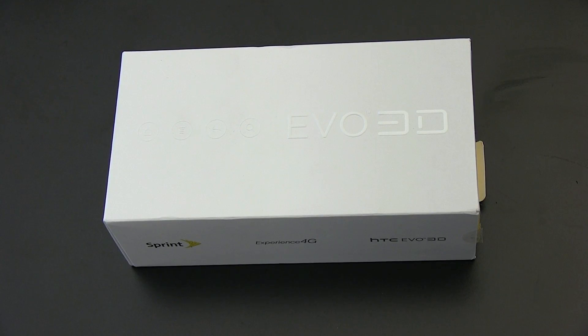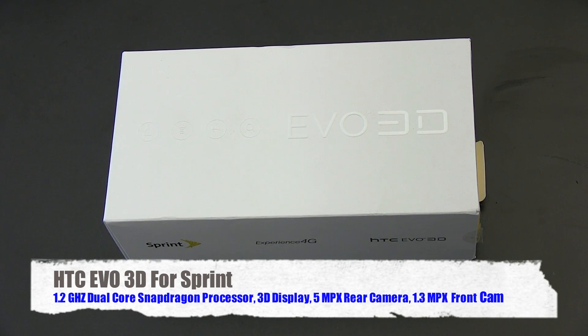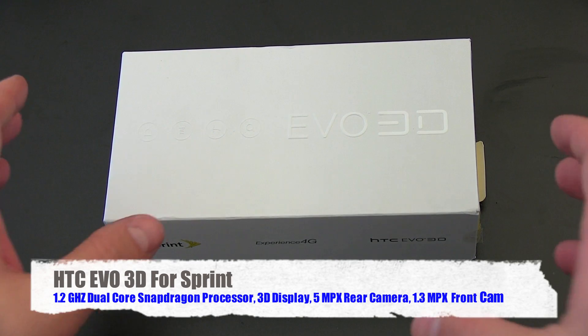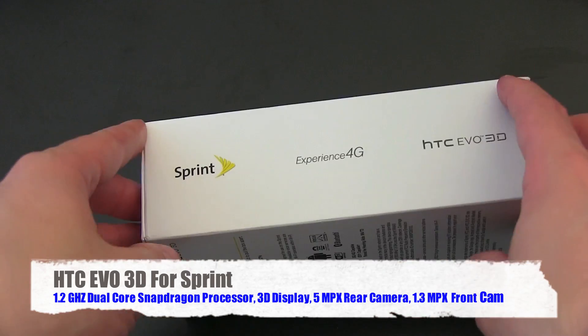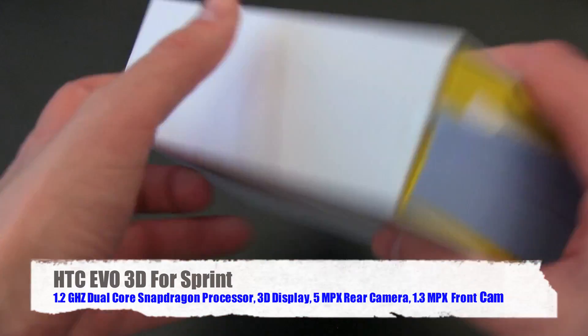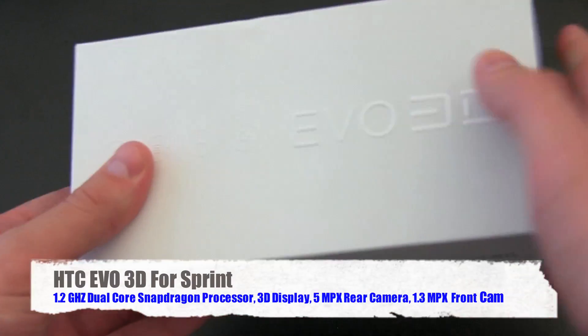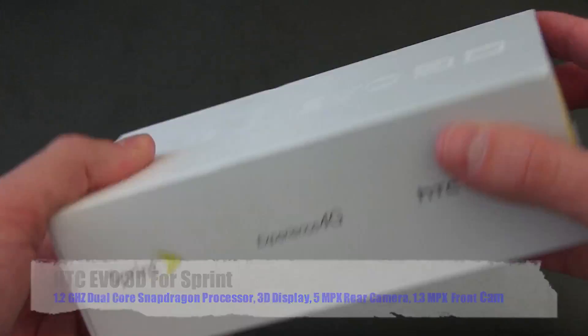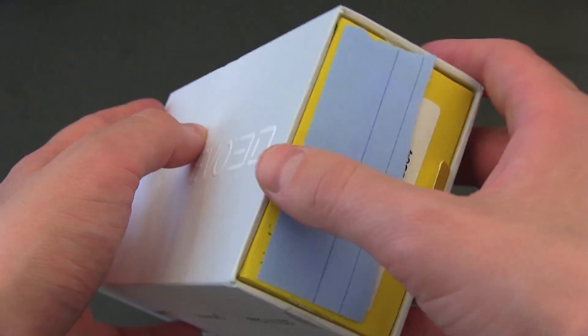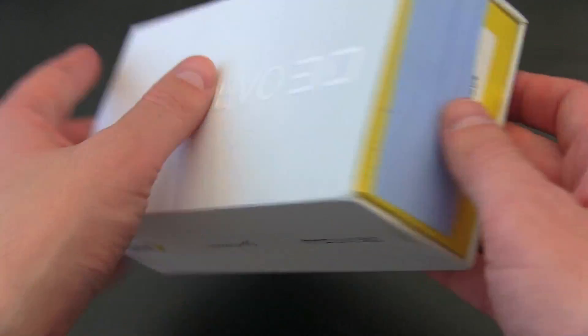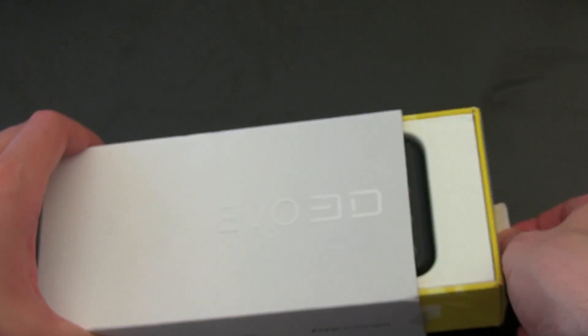This guy is going to be available on June 24th. You're going to want to check your local Sprint retailer or online retailer for pricing because that does always change. Here's the box, pretty minimal. I've got the white display with the EVO 3D printed right there. Nothing overly exciting. I've got all the press materials covered up there. That's where all the phone number information is.